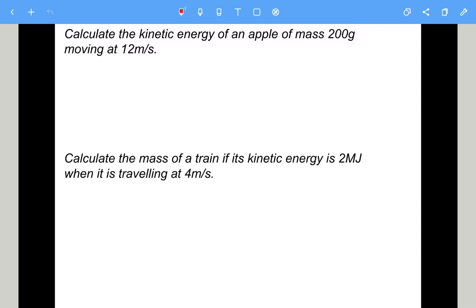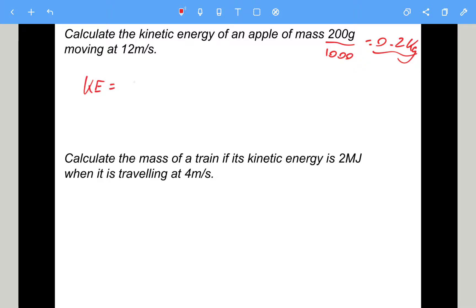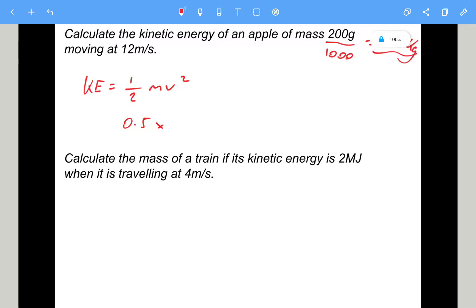Calculate the kinetic energy of an apple of mass 200 grams moving at 12 metres per second. This time the mass is in grams, so we need to convert to kilograms — divide by 1000, giving 0.2 kilograms. Now kinetic energy is a half mv squared: 0.5 times 0.2 times 12 squared. 12 squared is 144, so that gives 14.4 joules.